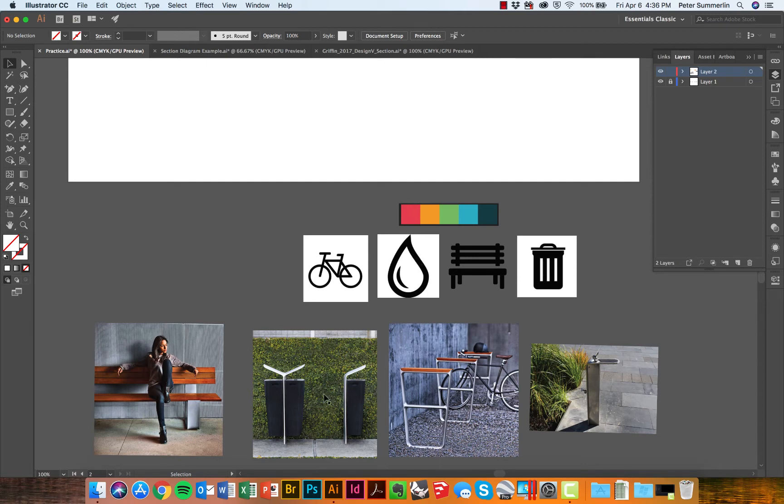We've also got some images of site furniture that we're going to include in the plan. Now these are embedded in here through copy and paste, but you could also link them in. It'll work just the same either way.